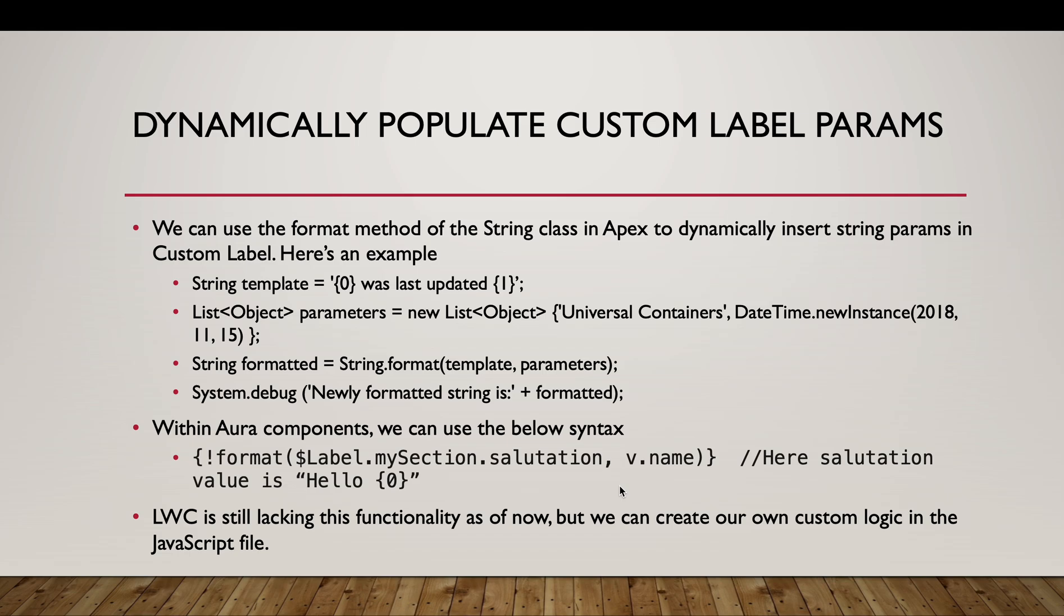Now how we can populate custom labels, populating the custom label params dynamically. We can use the format method of the String class in Apex to dynamically insert string params in custom label. Here's an example. Let's say you create a custom label where curly braces zero was last updated curly braces one. Now you are creating a list of objects and within it you are populating two values: first is universal containers and second is the date time.